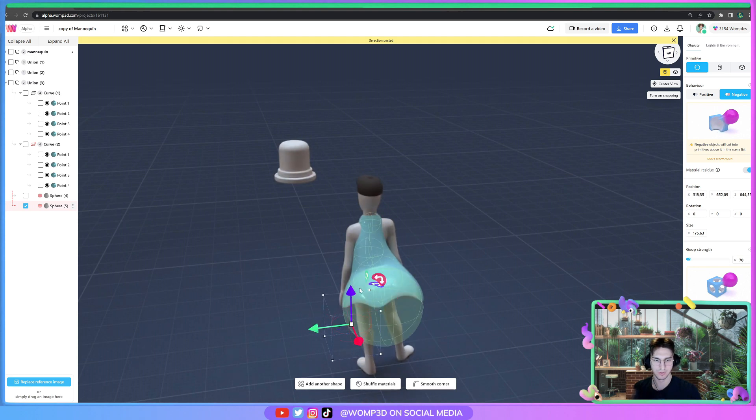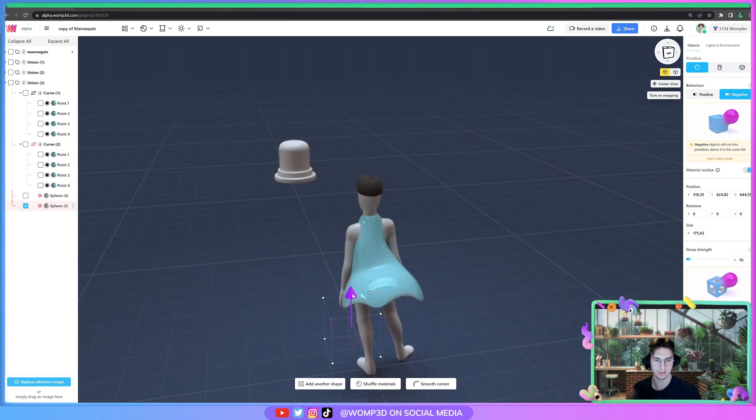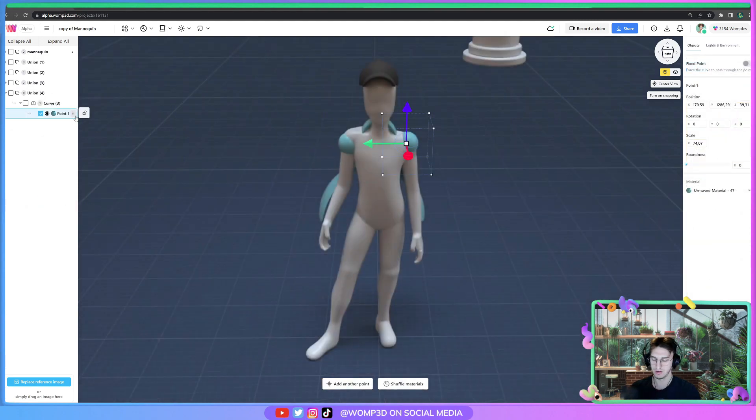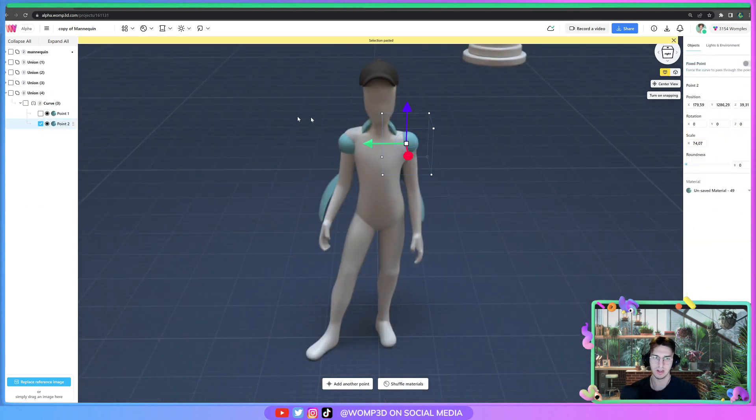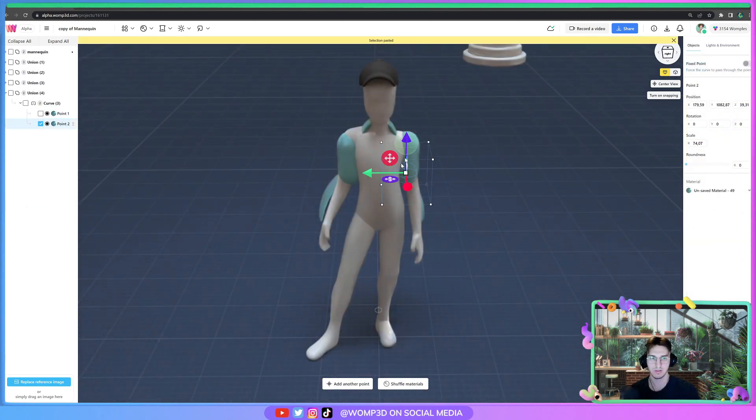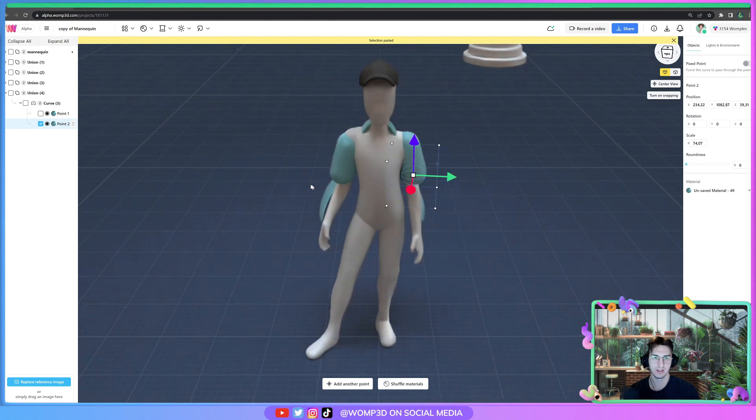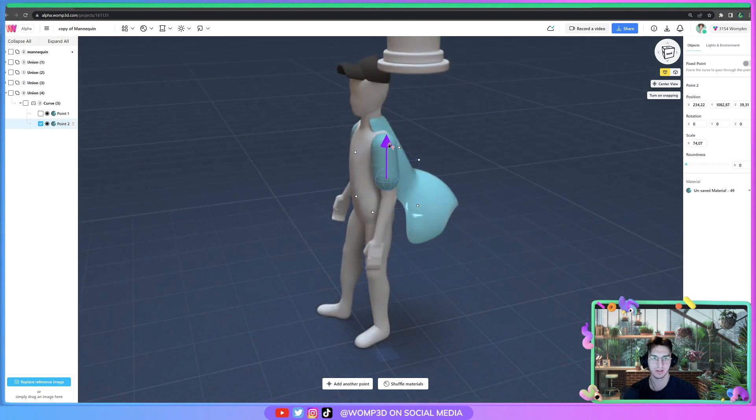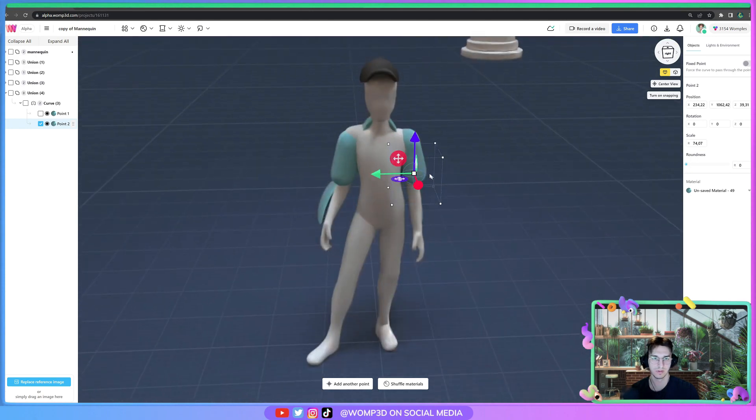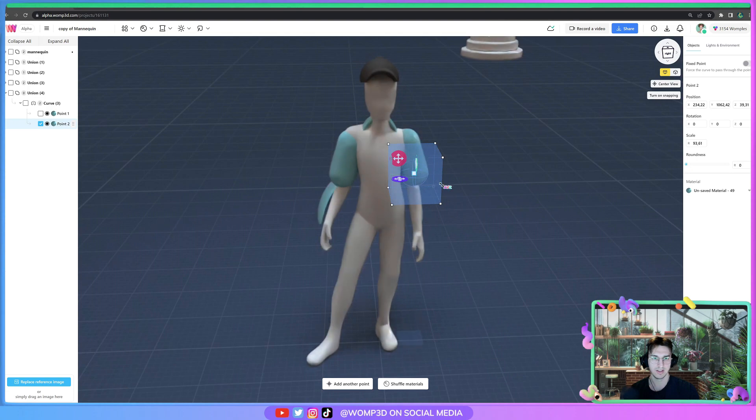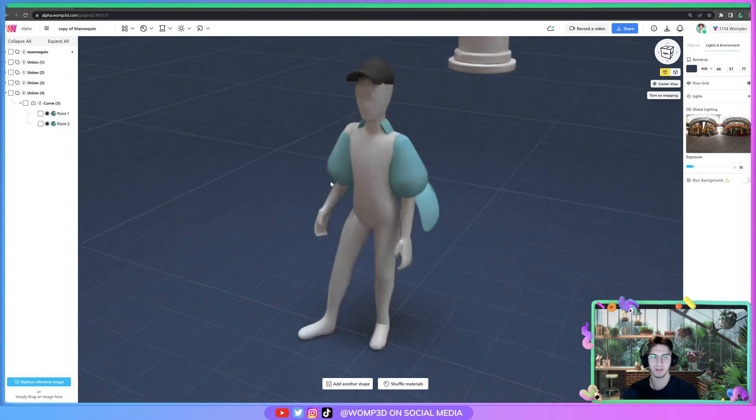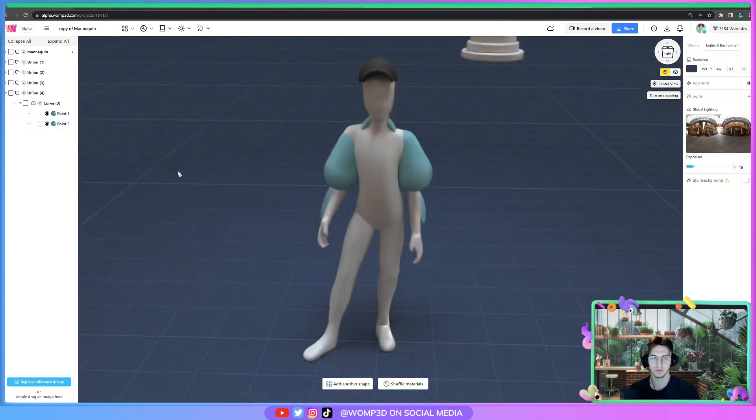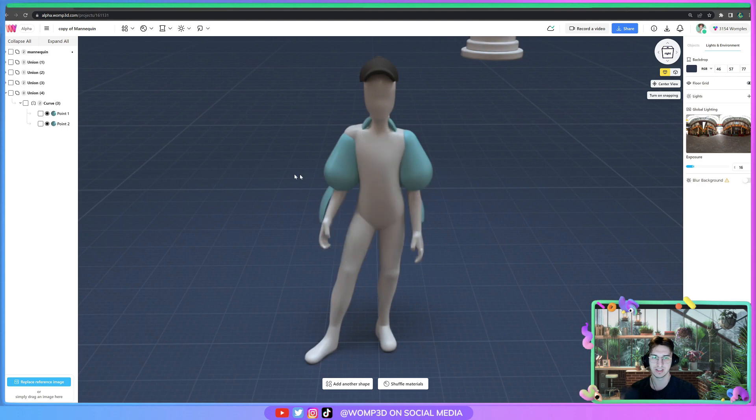Copy it, bring it over here. Now you can also copy curve points by the way, if you didn't know that yet. Then you basically just make a second curve point and scale that up quite a bit.